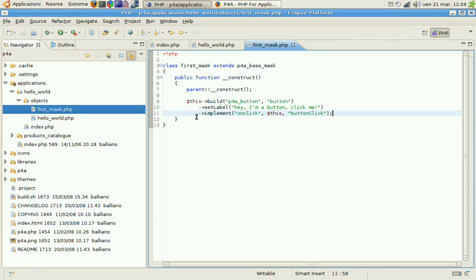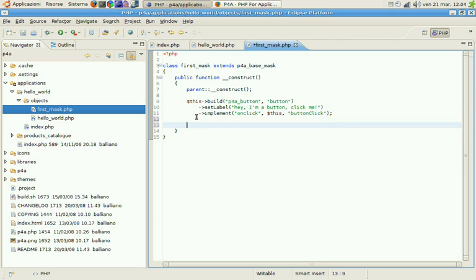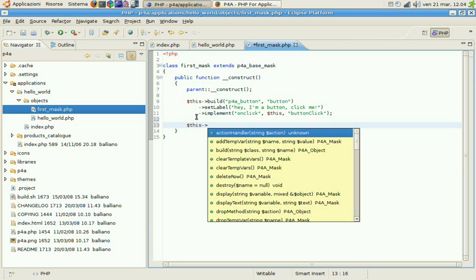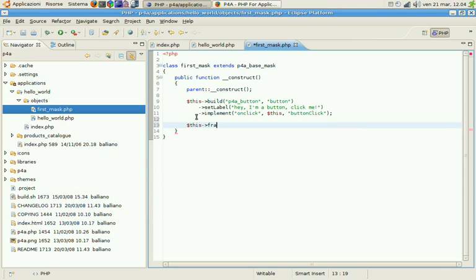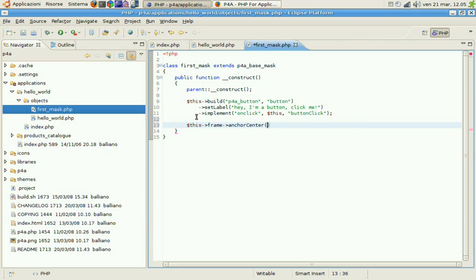So after that we'll tell the mask that we want to anchor our button. So we'll anchor it to the frame, to the mainframe we have in the base mask. Mainframe and core center. This the button.